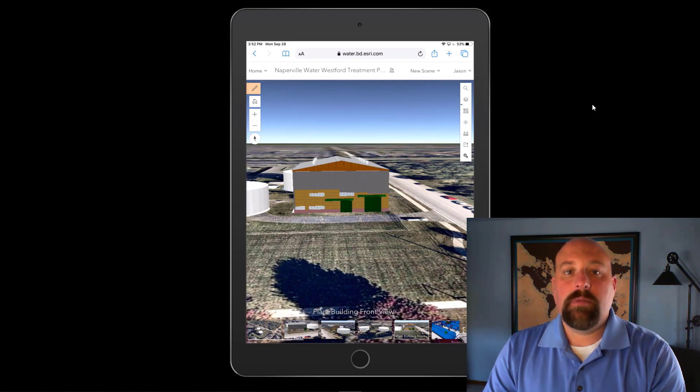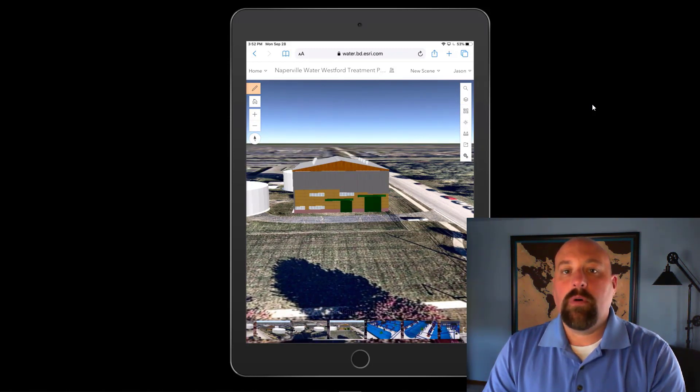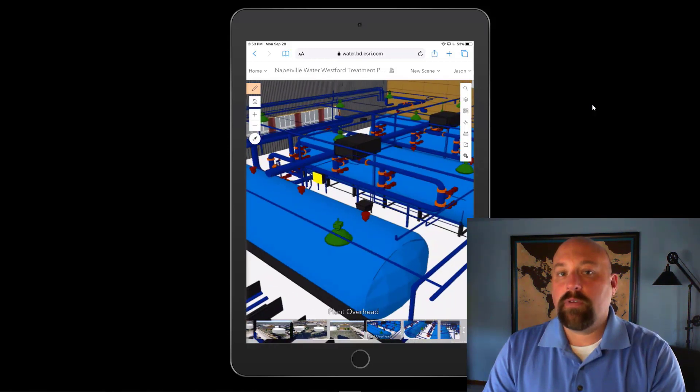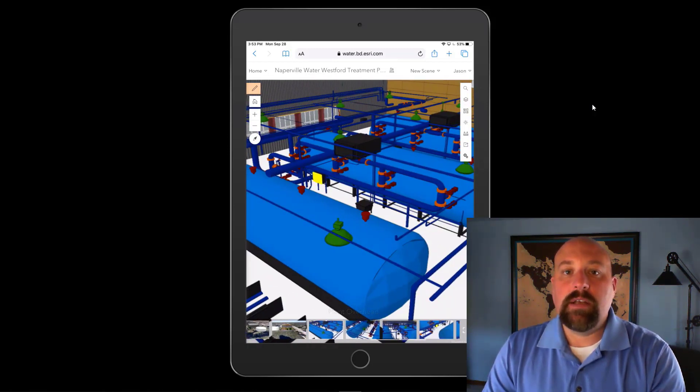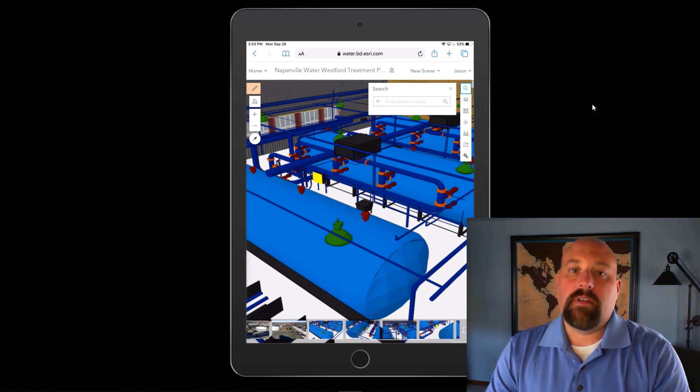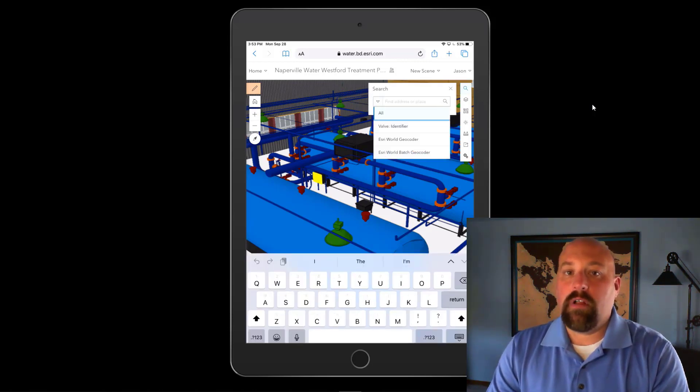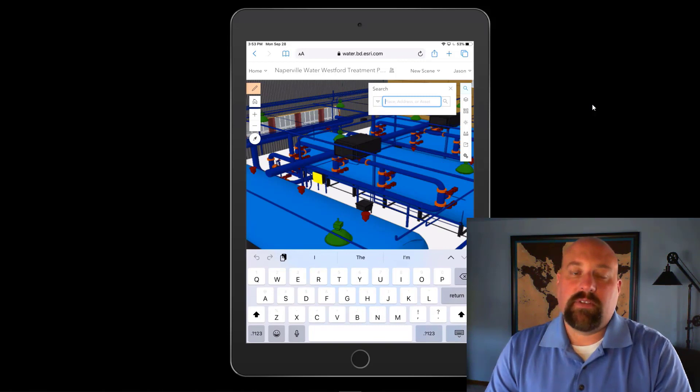The same information can be viewed out in the field on a mobile device. So plant operations and personnel can have access to the information they need before they ever even enter into the building. They also have the ability to look at all of the assets and locate assets.